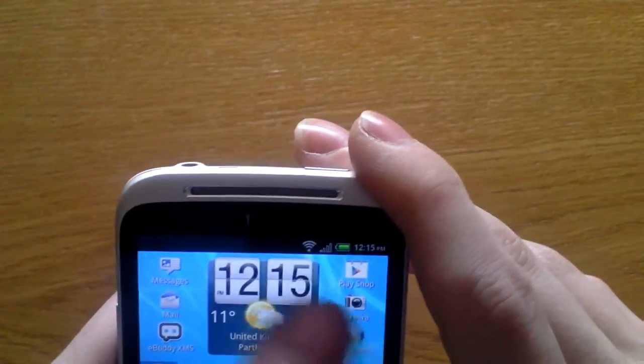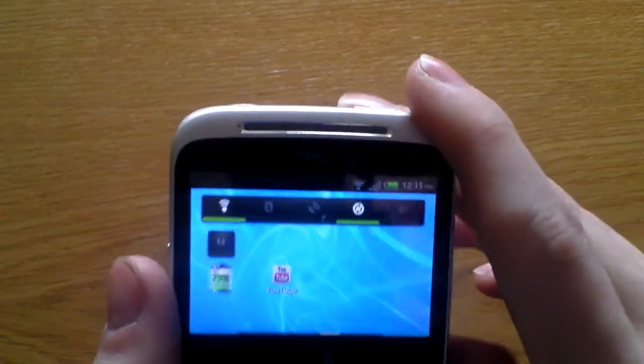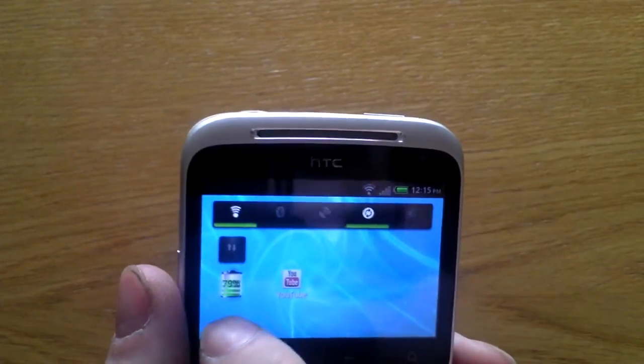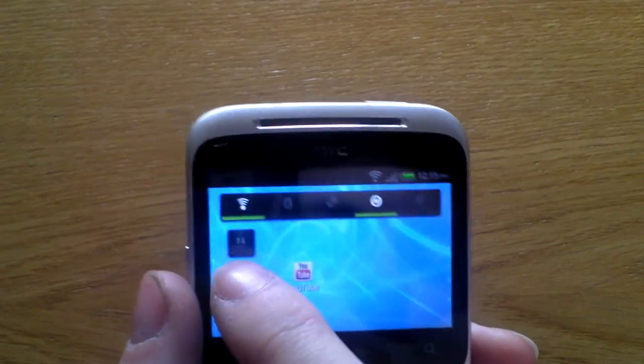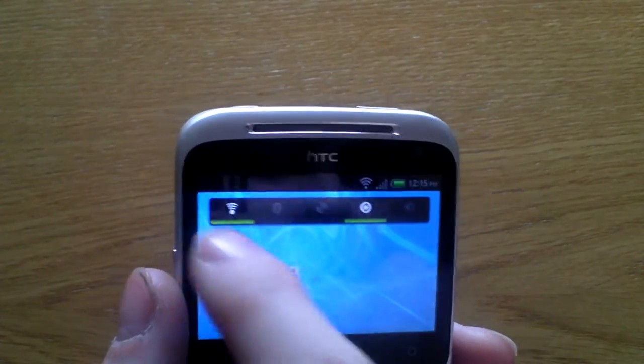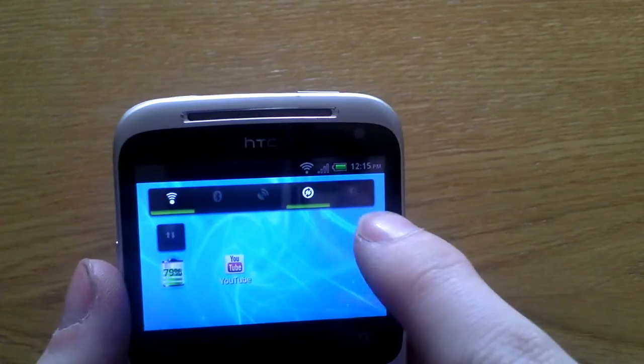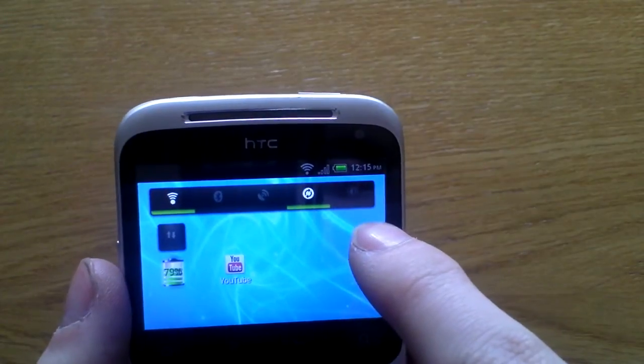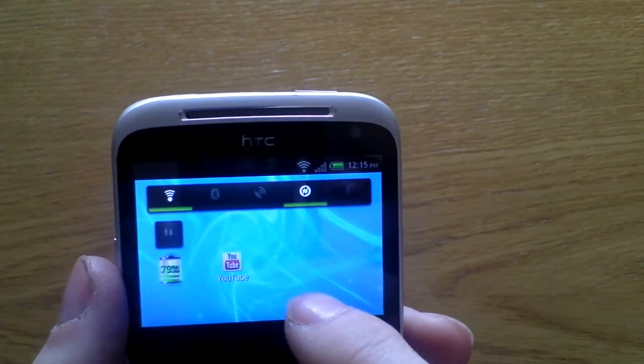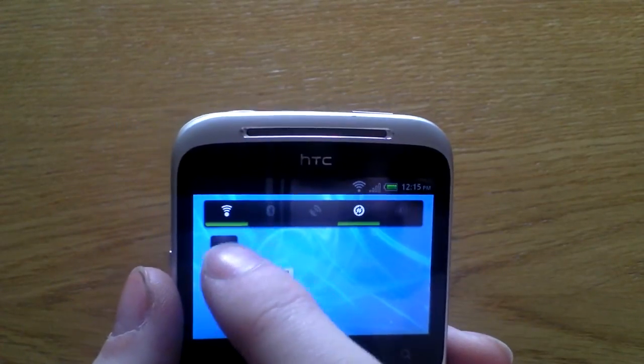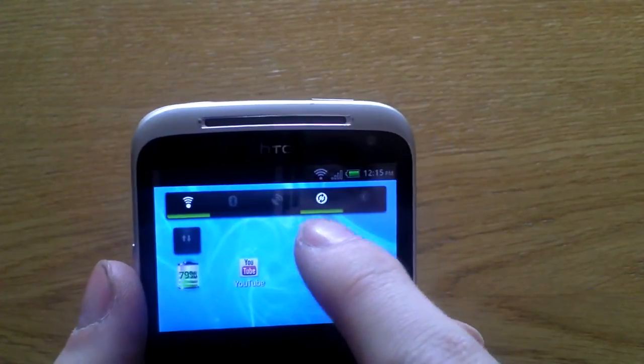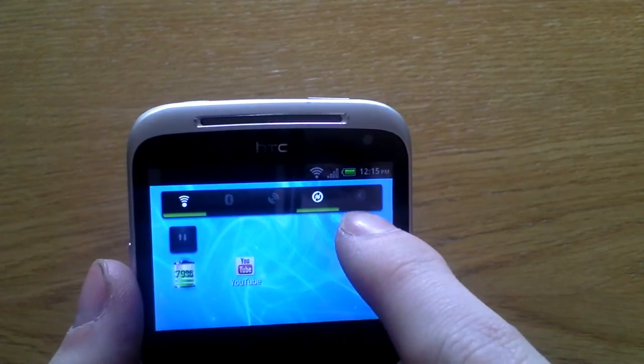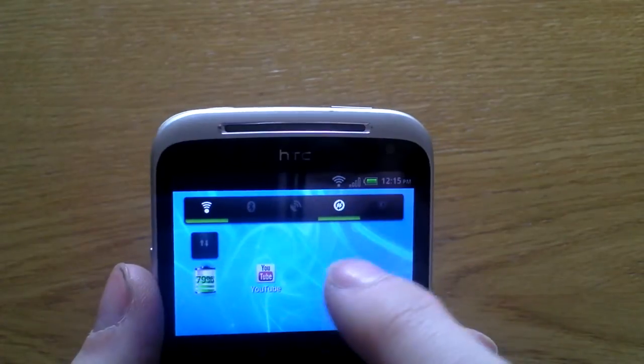So the two best apps so far that I've found, well widgets should I say, is the battery percentage widget and the data enabler widget. This bar at the top comes free with Android, comes pre-installed. So that only enables WiFi, Bluetooth, GPS, sync, and brightness. It doesn't enable mobile data.